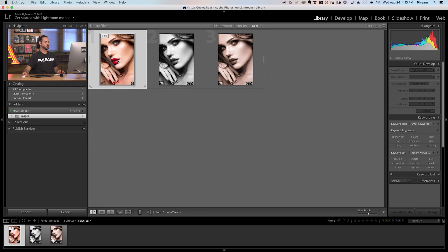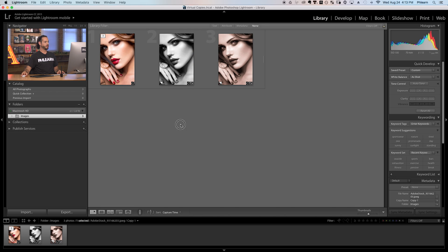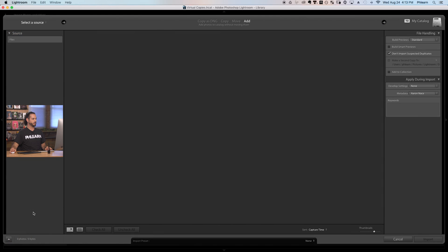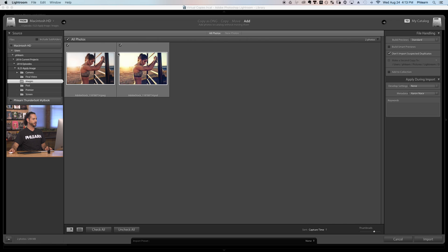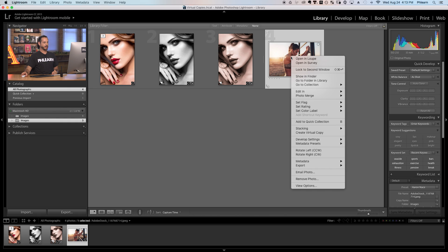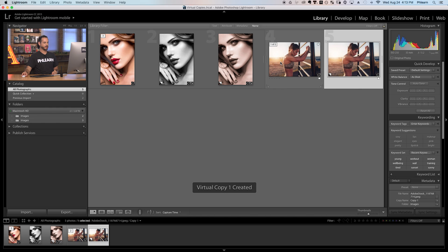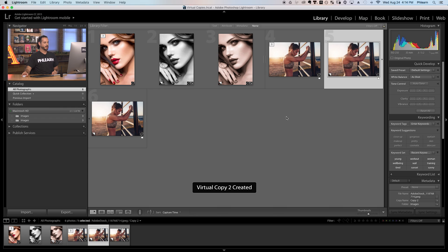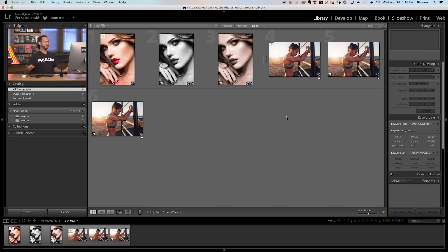Now we're going to show you how to create presets as well as sync images. We've got our main image, our black and white, and our sepia. I'm going to import a new photo so we can run the same thing on it. Let's say these were of the same model, same photo shoot, and we wanted to include a color version, a black and white, and a sepia. I can right-click and create a virtual copy of this photo, and do the same thing again. When delivering images to clients, we can do this easily using presets or syncing settings. Let's start off with syncing settings.